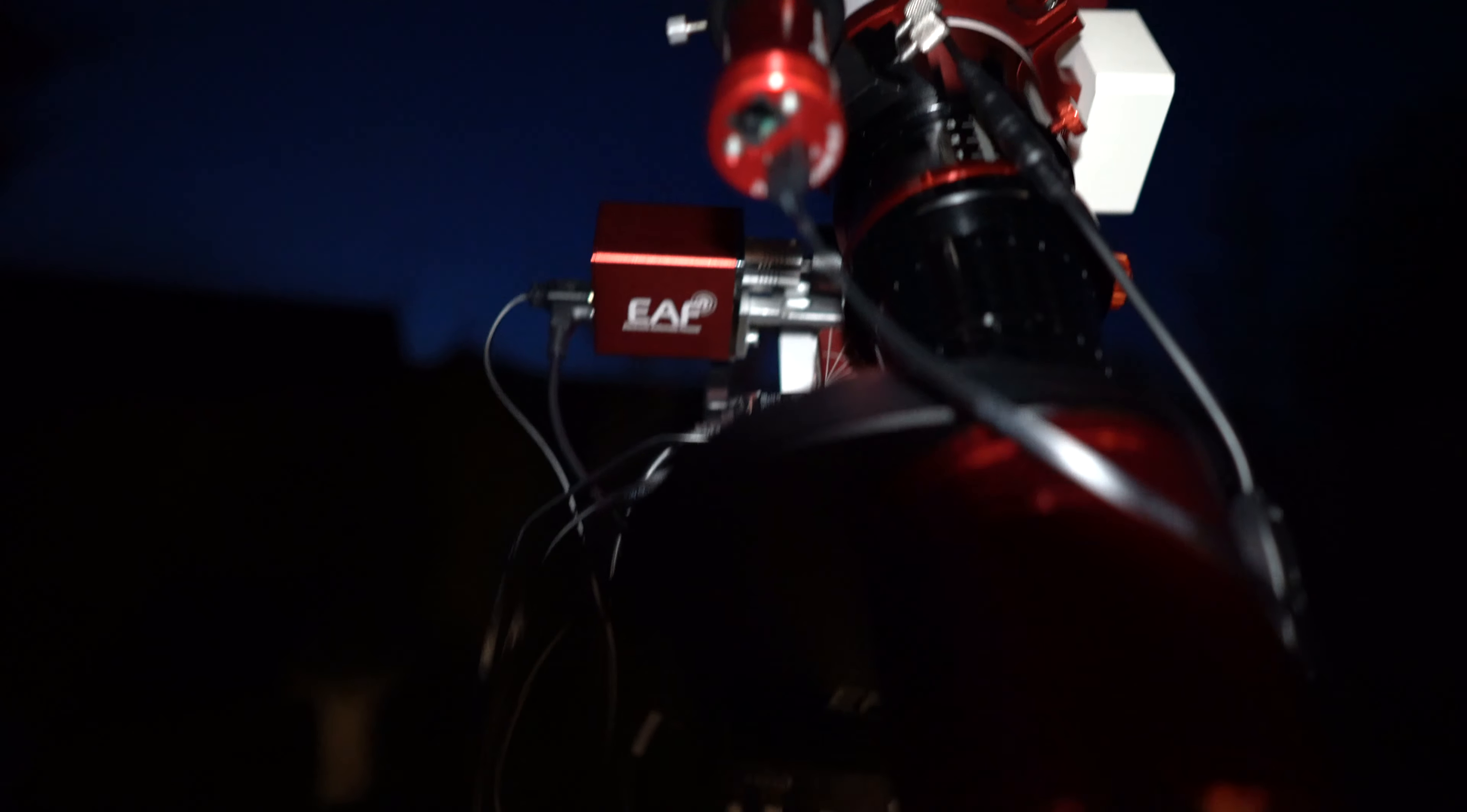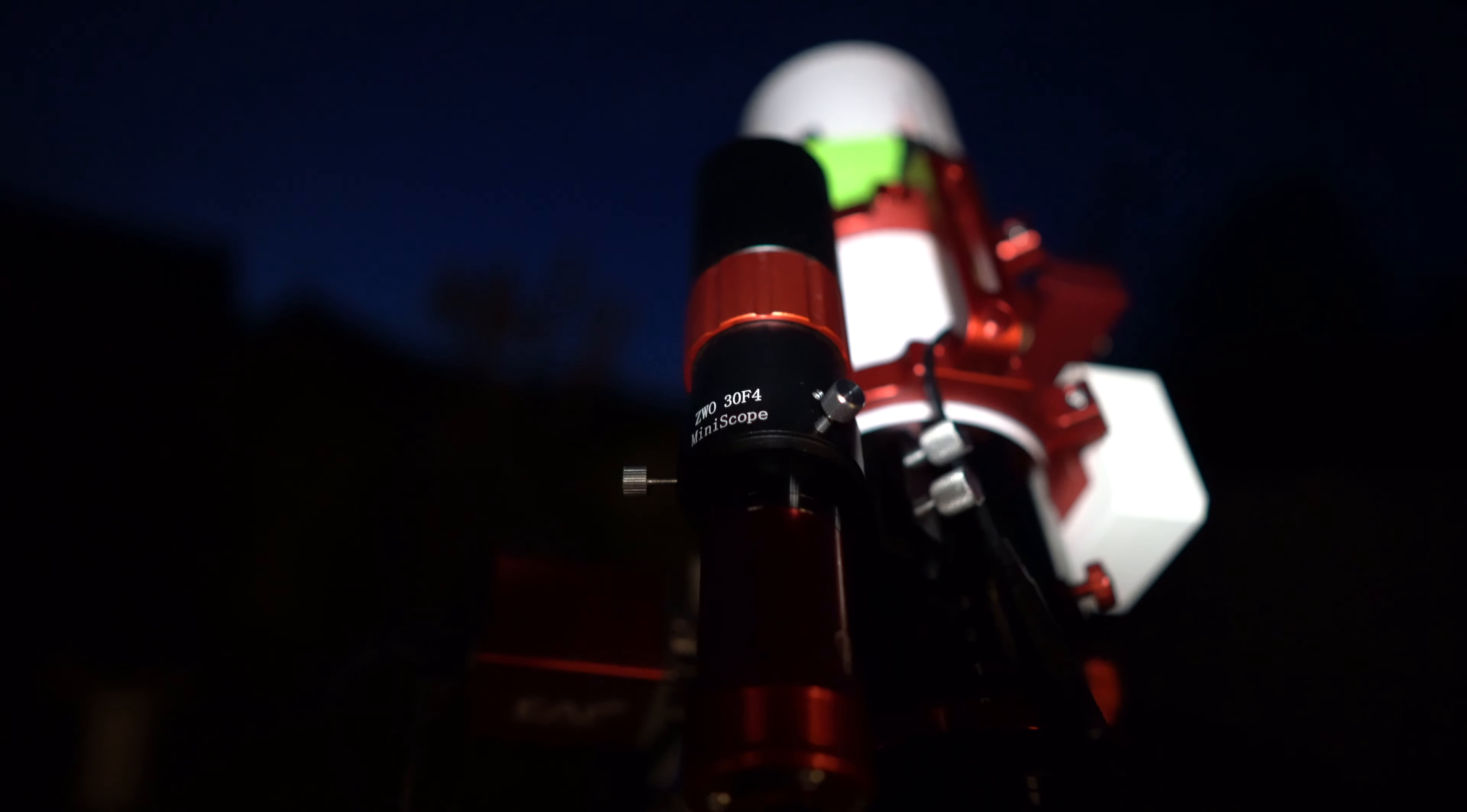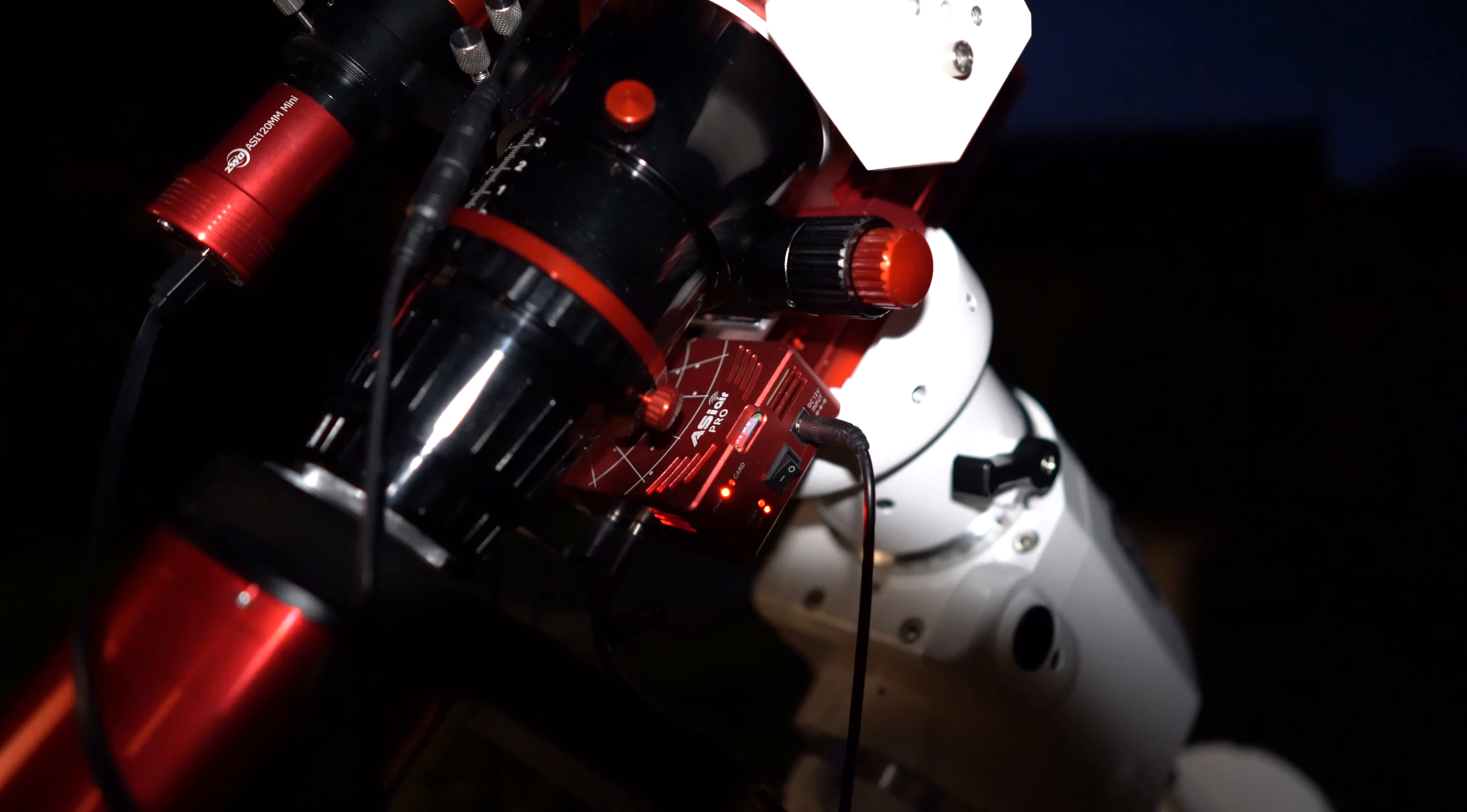So I have the ZWO EAF which is controlling the focus. I have the mini guide cam. So that's the 120 mini guide cam and the little F4 mini guide scope as well. That was the ZWO package that I picked up. And I picked that up when I bought the ASI Air Pro. So the ASI Air Pro is controlling all of the guiding and it's controlling all of the image capturing as well.